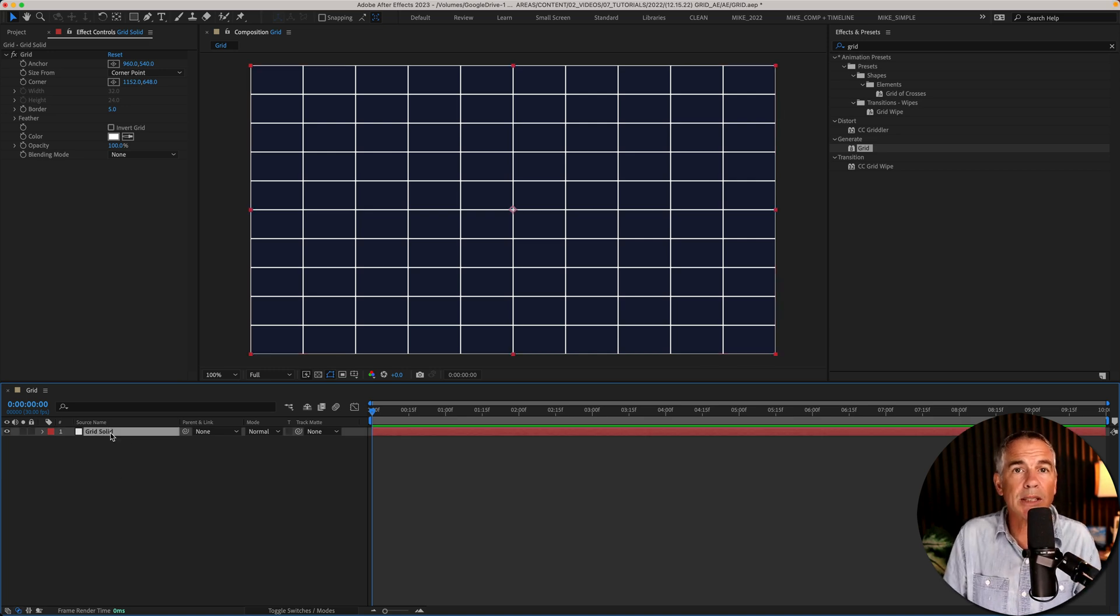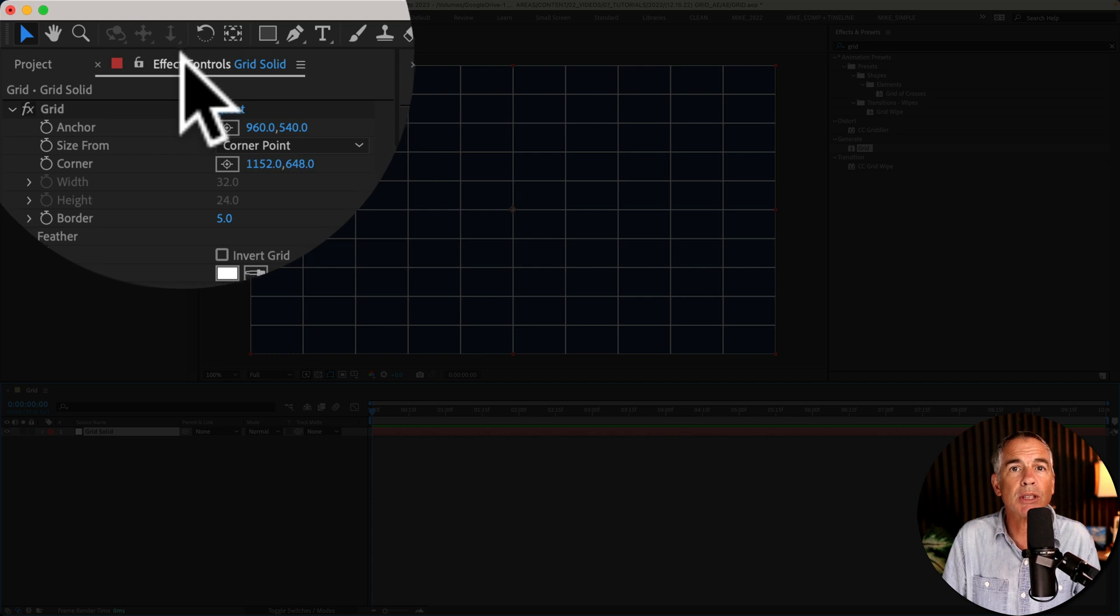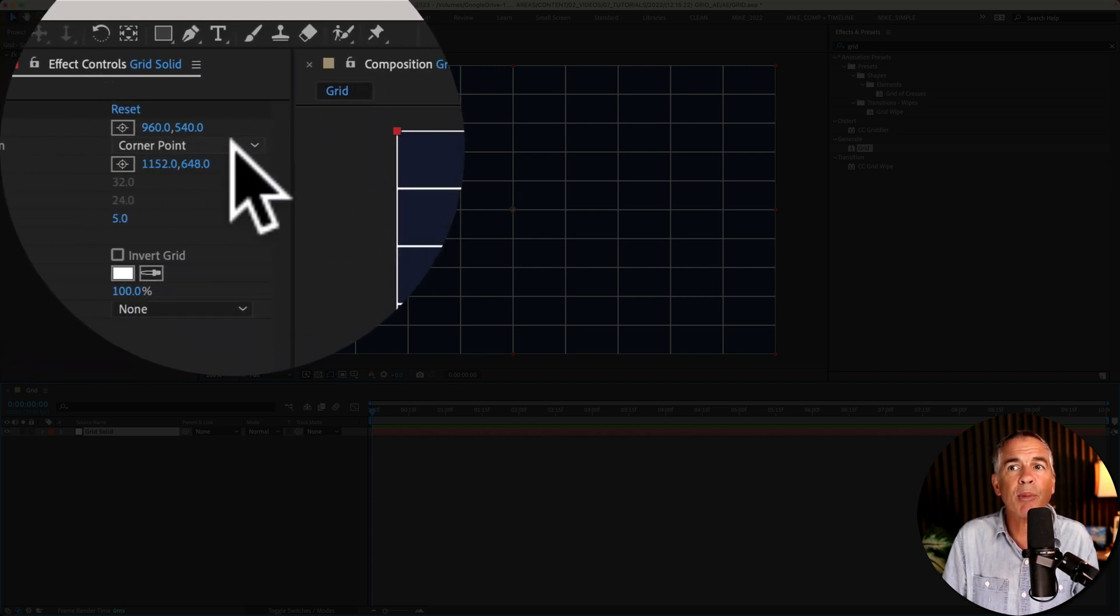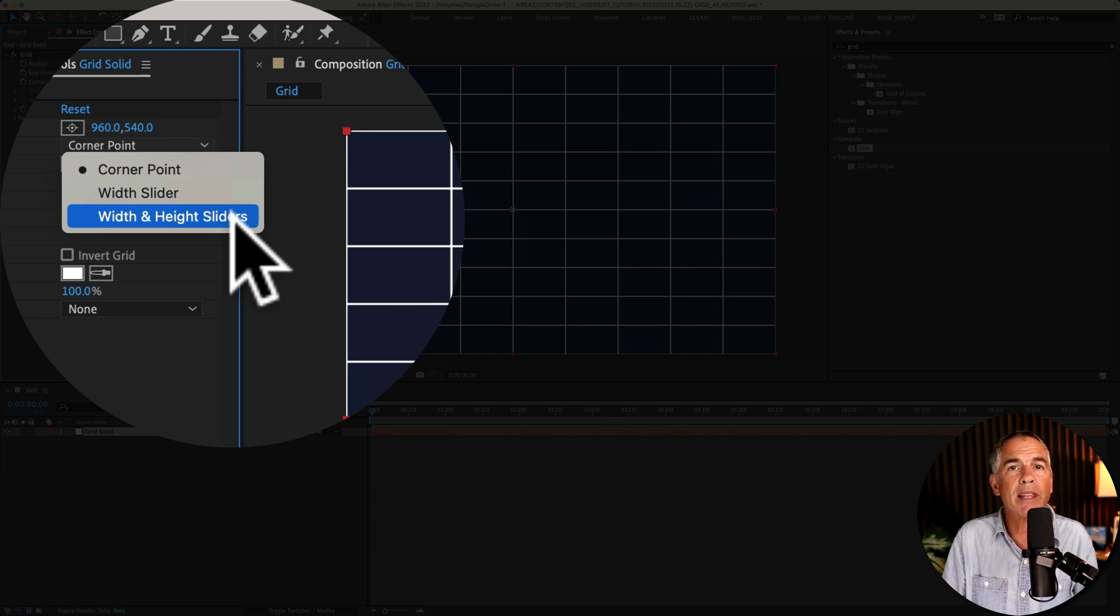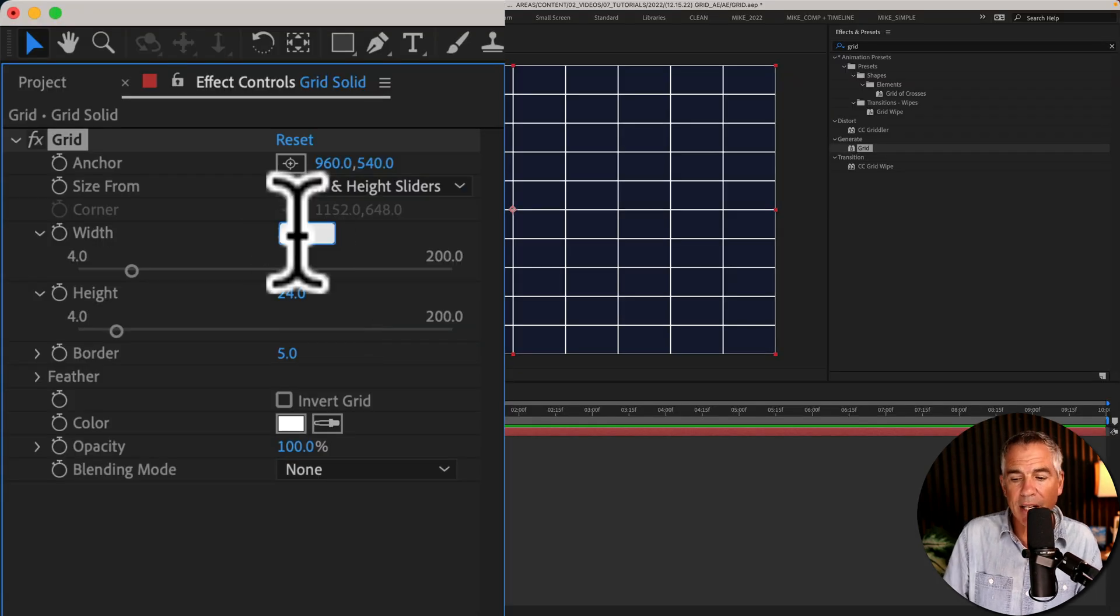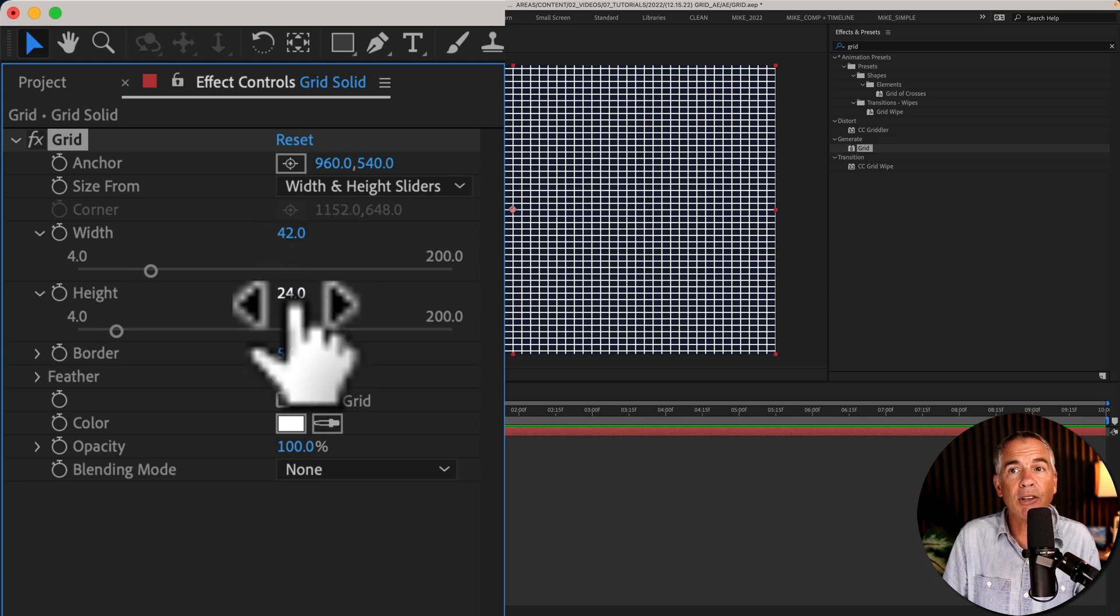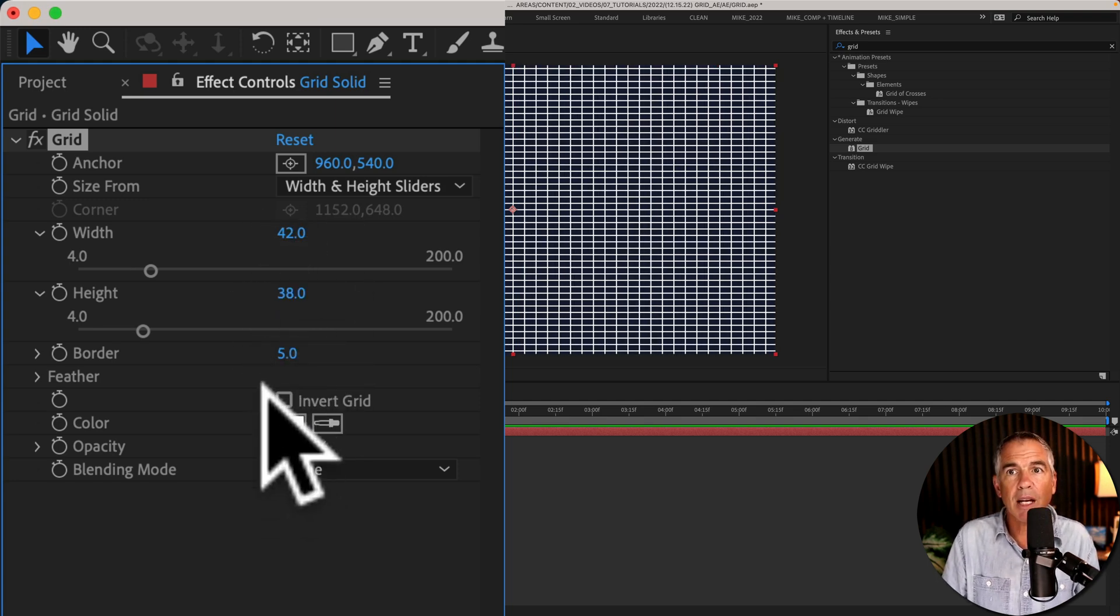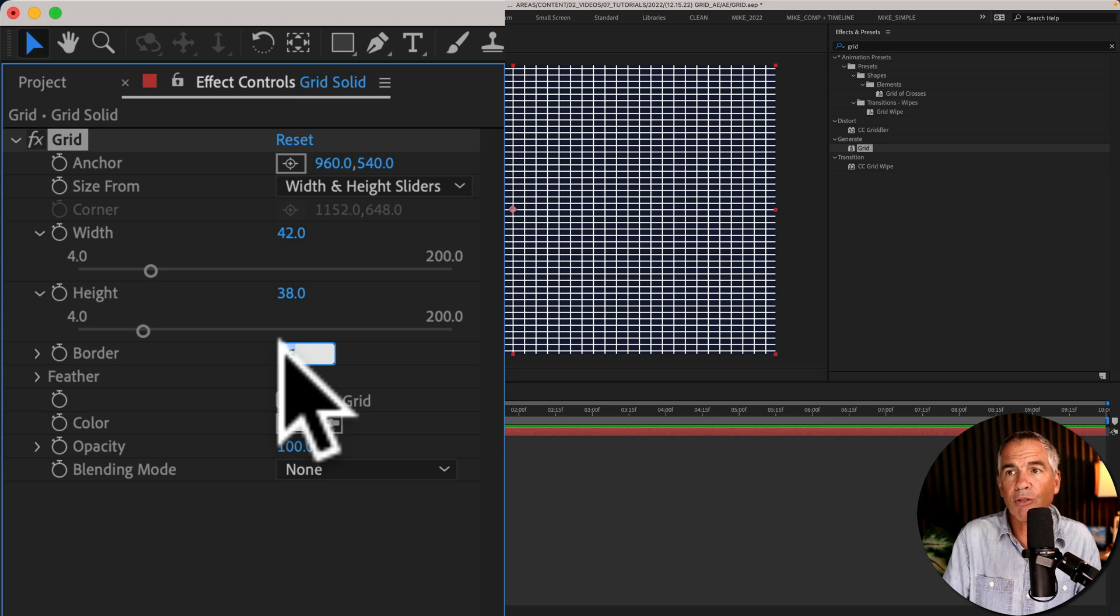So with the solid layer selected, we'll go up to the effect controls and customize the grid. The first thing I'll do is change size from corner point to width and height sliders. For the width, I'm going to enter a value of 42. For the height, I'm going to enter 38. And for the border, I'm going to enter 3.